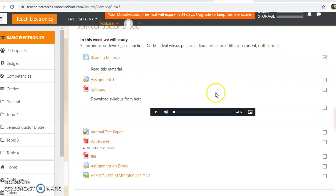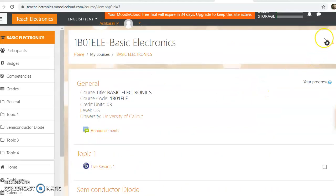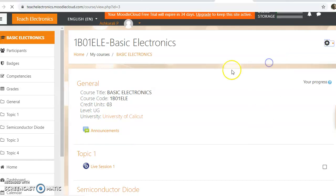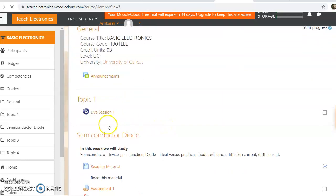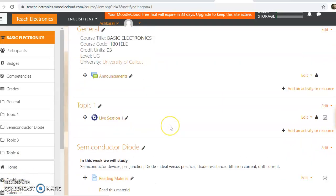Now in order to do that, first we need to go to the gear menu and turn editing on. Now it is turned editing on. Okay.